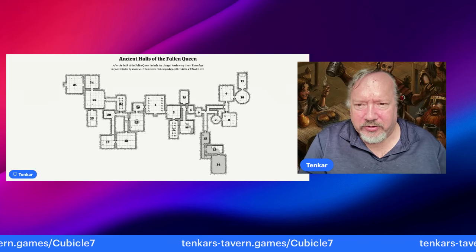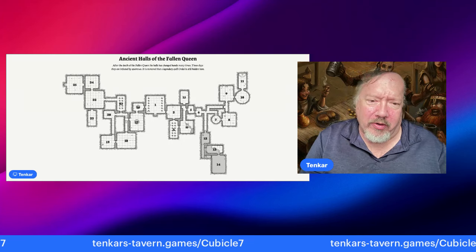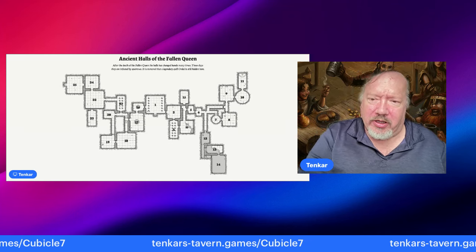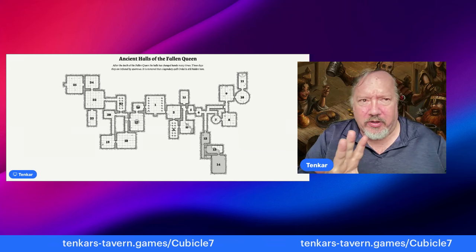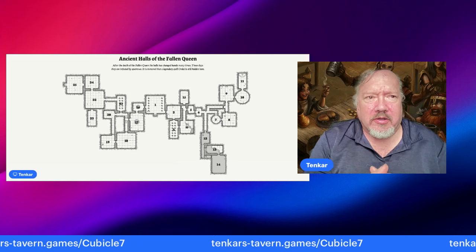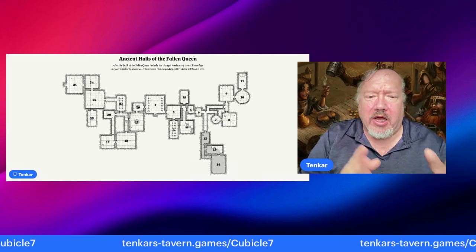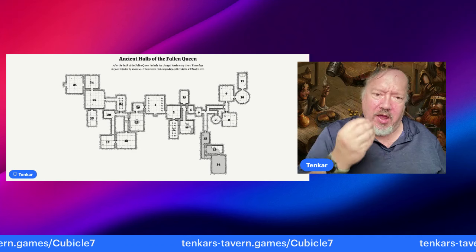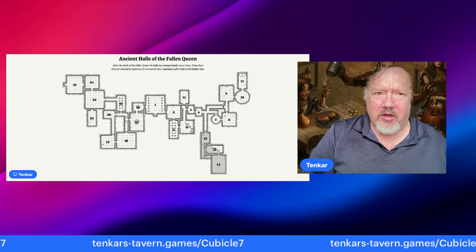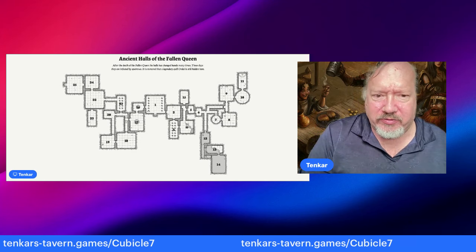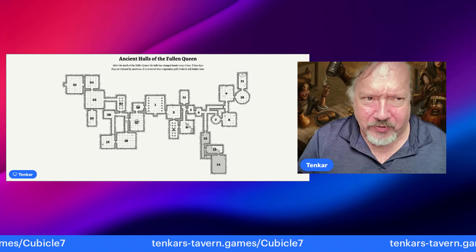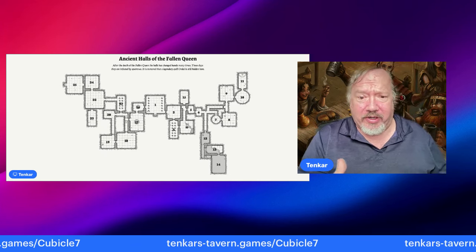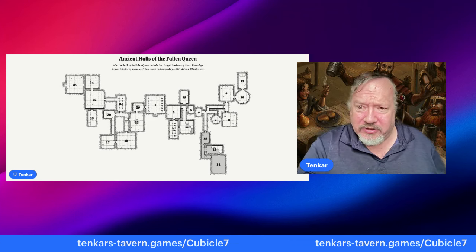Welcome to Tavern Chat. I'm your host Eric Tenkar, your bartender in the OSR, main proprietor at the Tenkar's Tavern blog. This video deals with designing an adventure for convention play, one-shot play, or a game store demo, because those goals are different from writing adventures for your home campaign.